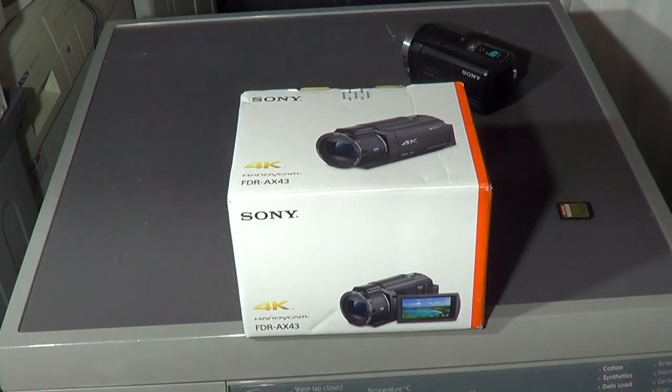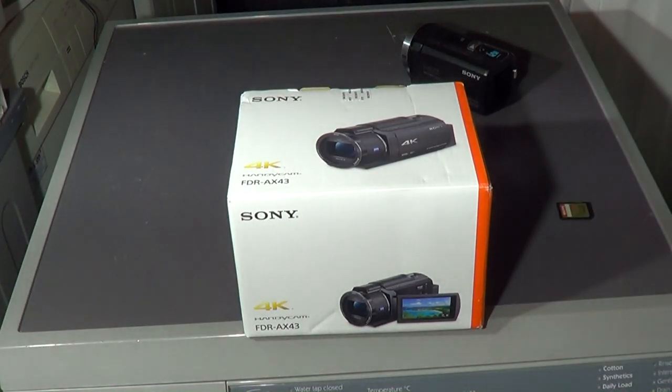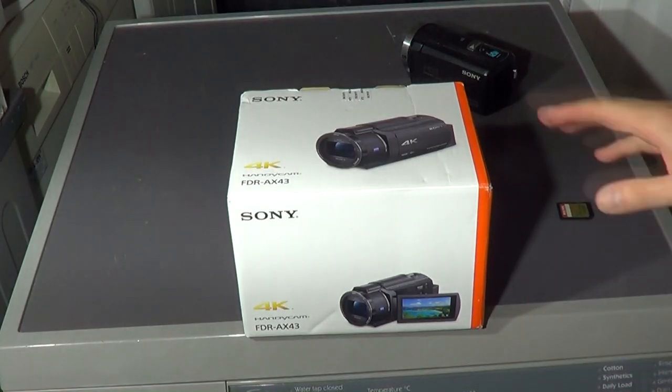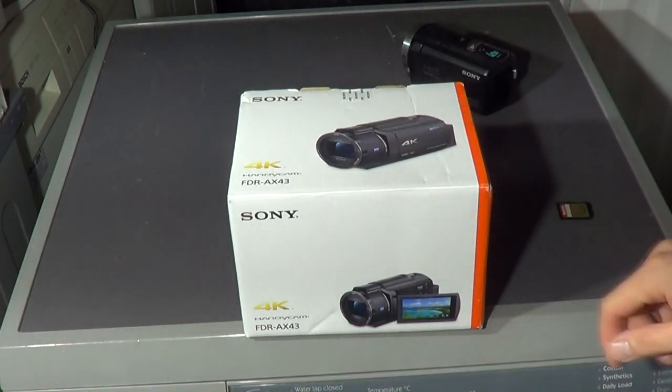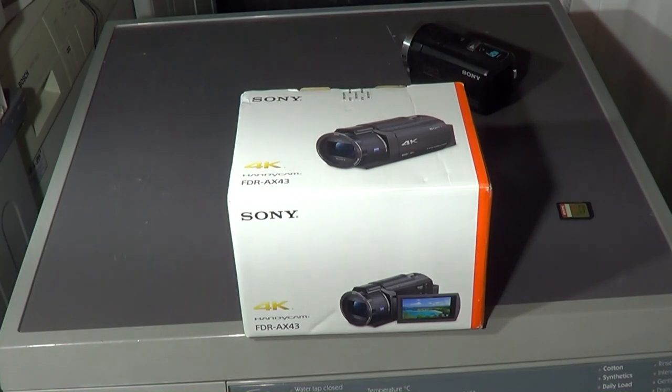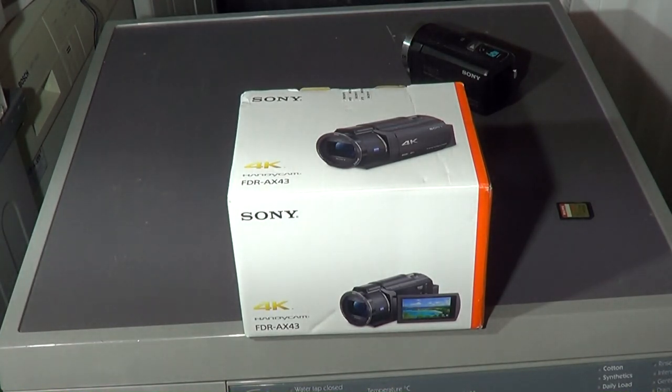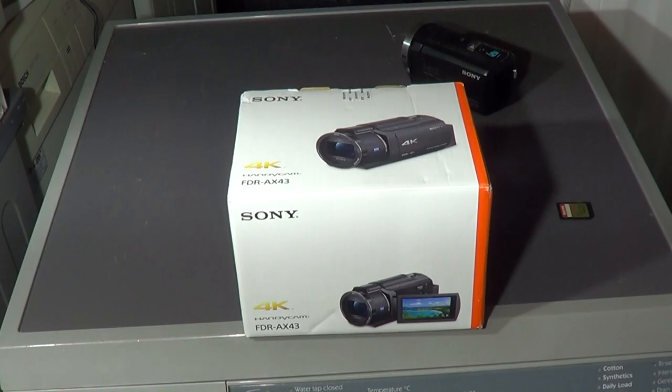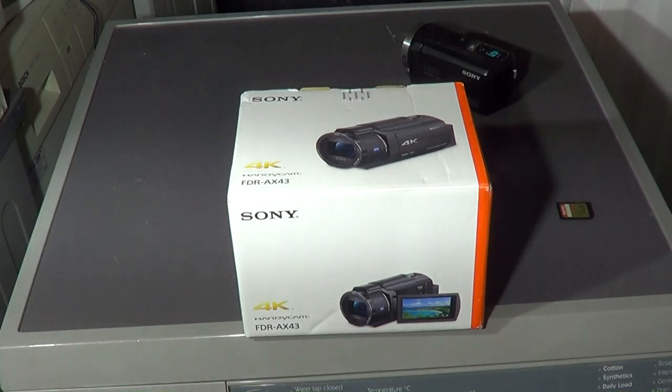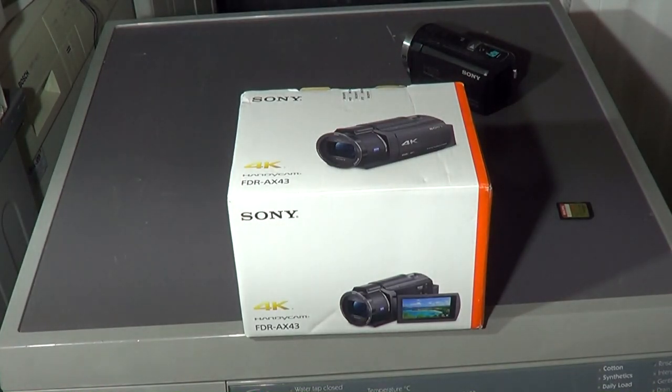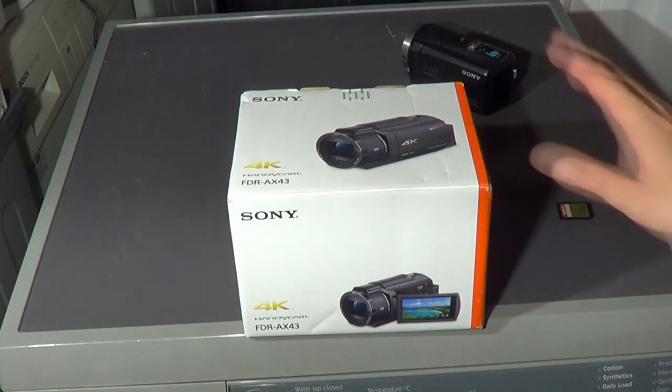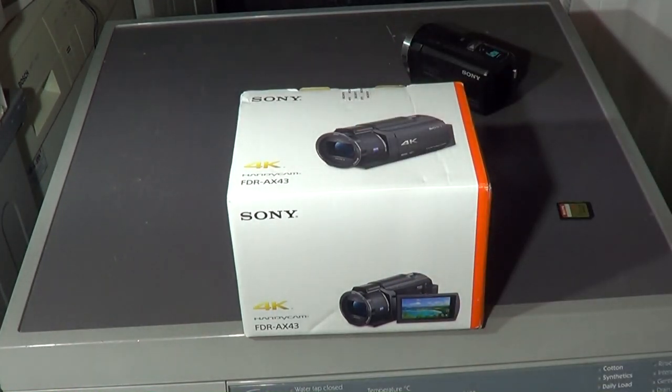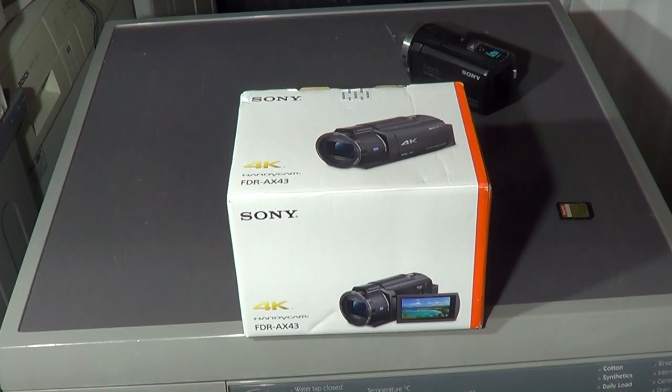It's the Sony FDR-AX43. It retails at around 600 pounds. Although trying to get your hands on one during this, and by the way we're not in lockdown because it's like late August, but the stock for these cameras isn't really back in stock until September. I managed to get hold of this brand new from Currys, it was the last one.